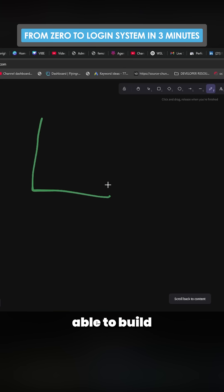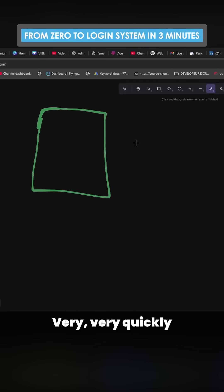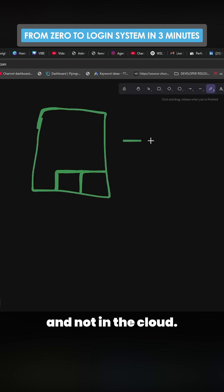Now I've been wanting to be able to build like a SaaS web app, a website, anything very quickly where the database and anything else is part of the project and not in the cloud.